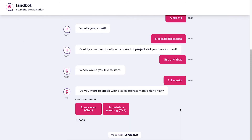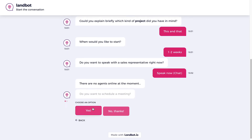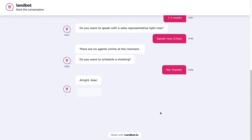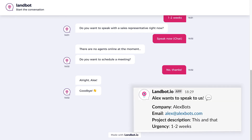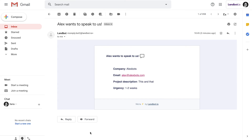If the user chooses to speak to an agent but there are no online agents at the moment, the flow will continue and trigger the other blocks set after the human takeover block. There are no online agents, so the user can choose other options. Behind the scenes, the Slack notification block sends all the lead's information, and we also receive an email notification from the 'Send an Email' block in 'Your Team' mode with all the lead's details. Everything is working perfectly. That's it, guys — thank you for watching this series of videos and hope to see you in the next one.